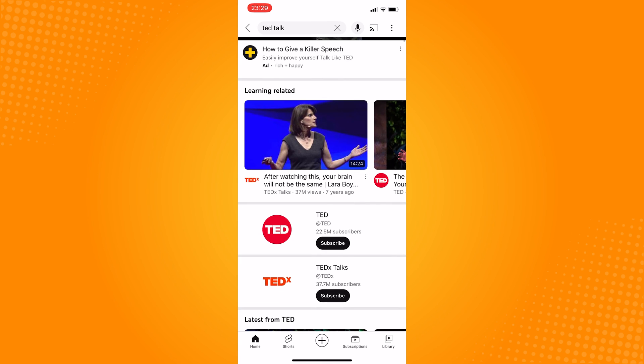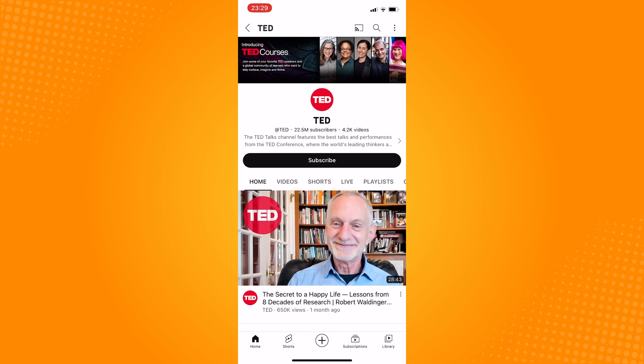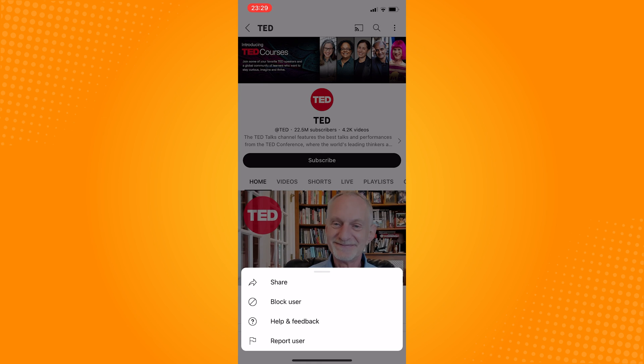Now, this user is prevented from commenting and seeing your YouTube videos.